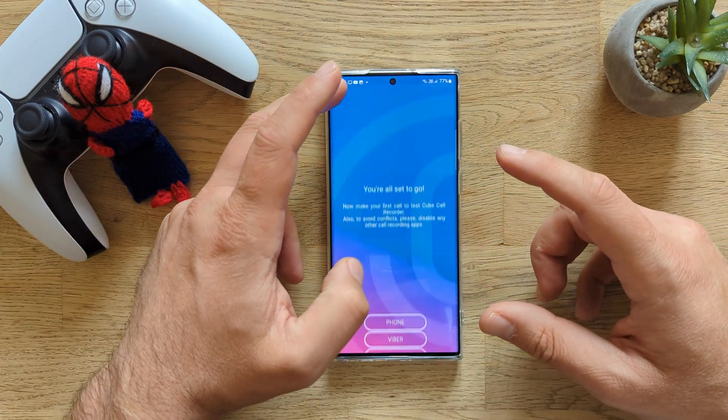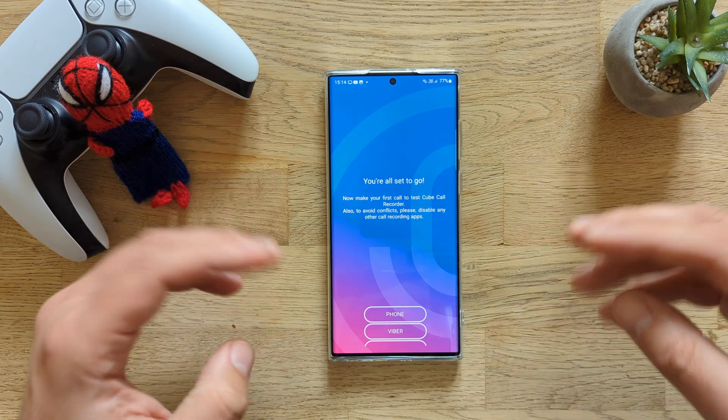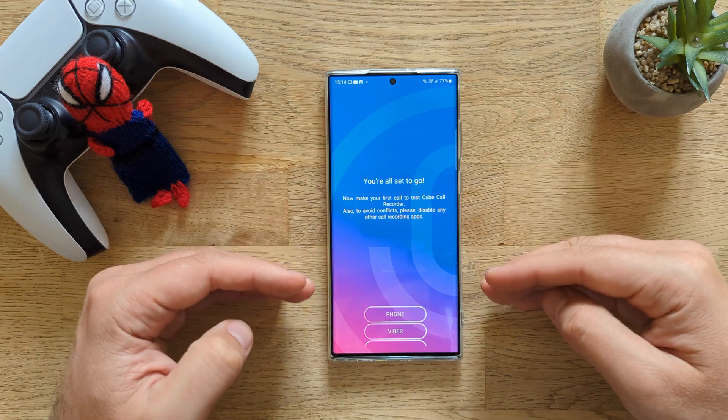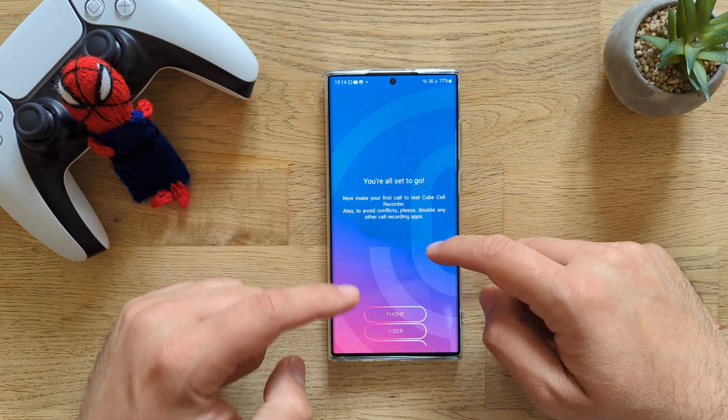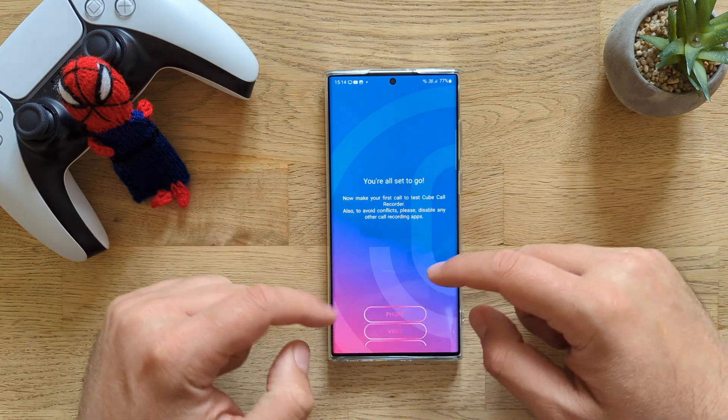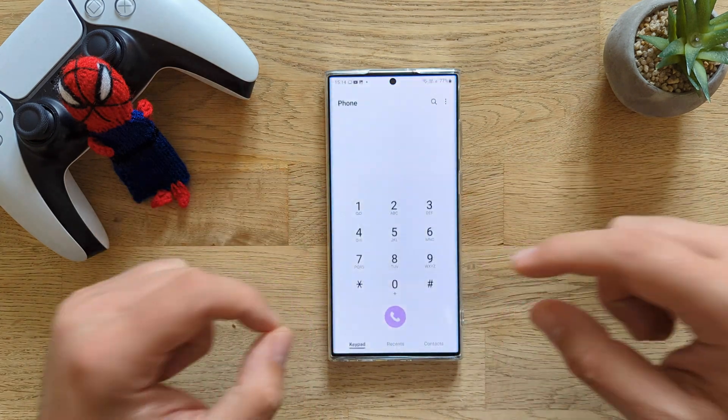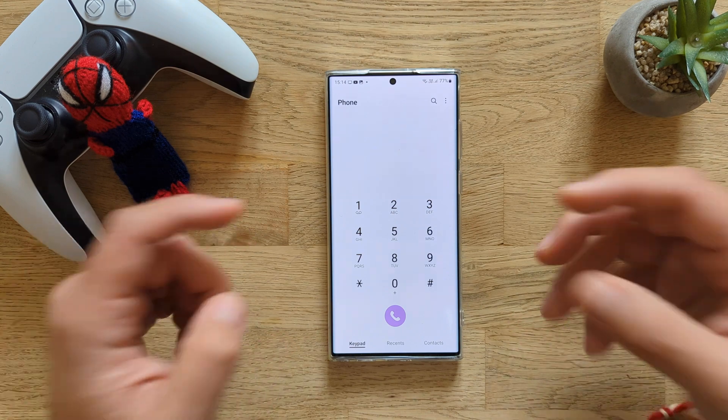You're going to get some paid options. Now we are all set and good to go, guys — Phone, Viber, etc. And of course we can now decide to make our first call.